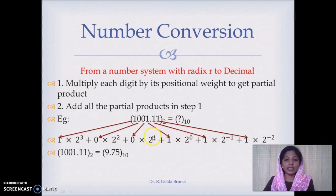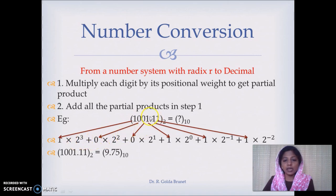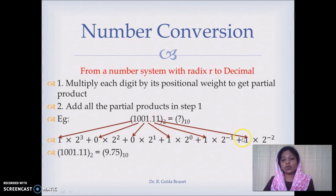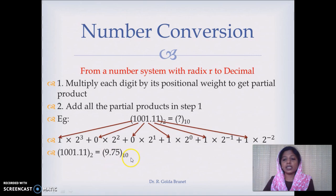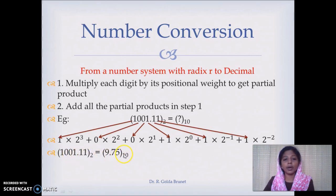This is added with 0 into 2 power 1, plus 0 into 2 power 2, plus 1 into 2 power 3. After the binary point, 1 into 2 power minus 1 plus 1 into 2 power minus 2. When we add all these together we get 9.75 in decimal, which is equivalent to 1001.11 in binary.